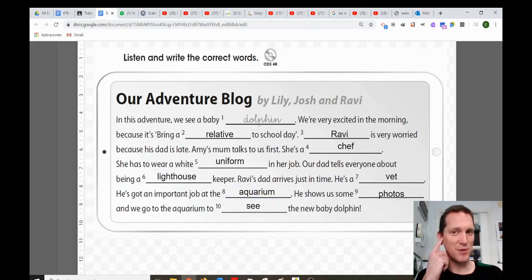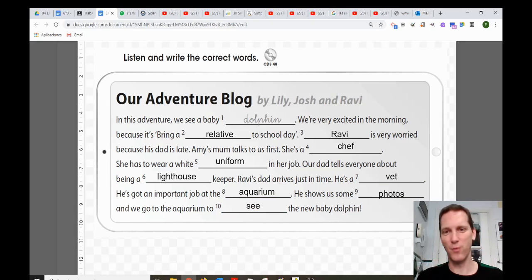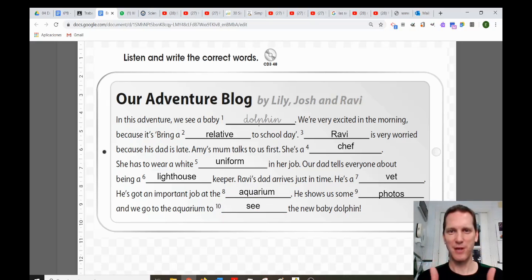Did you hear all of the answers? So you listen and you write the words in your notebook or on the worksheet. Good job, boys and girls!